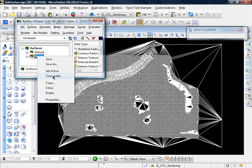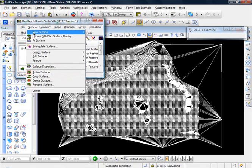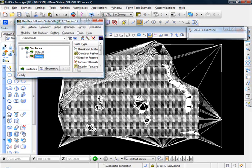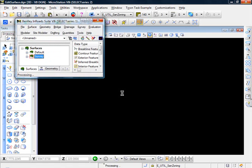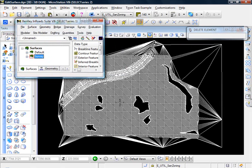Let me zoom out a little so we can see. I'll go ahead and re-triangulate the surface. Let me go to Surface, View Surface, Triangles. Click Apply. And that's better - you see inside the ponds we now have no triangles. Nothing got triangulated inside the pond edges.